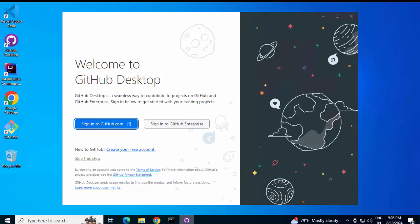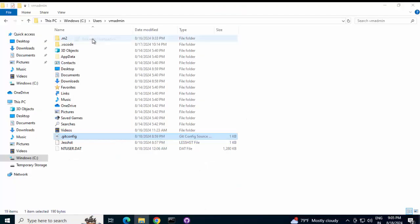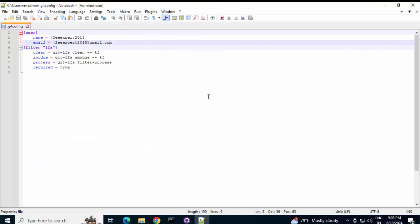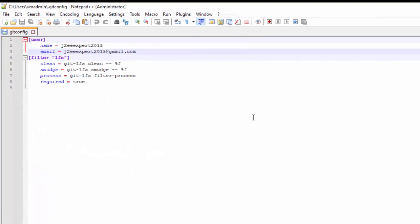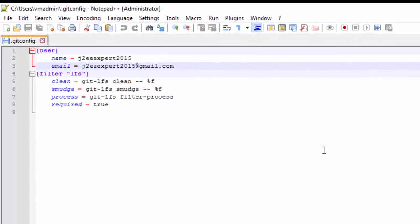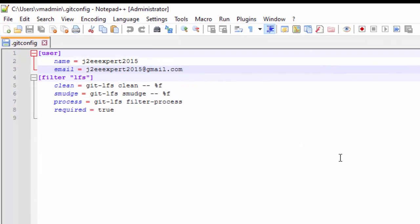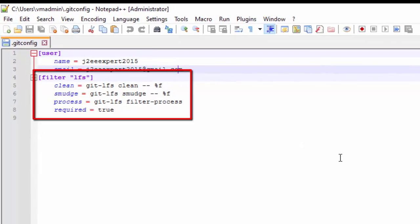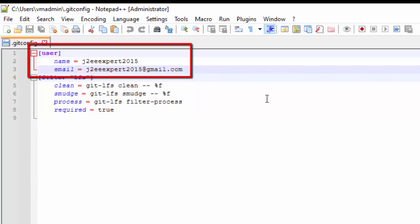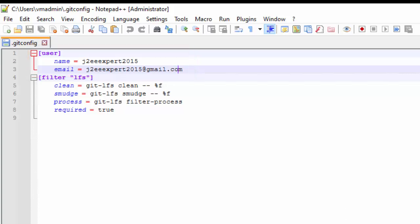here you can see a change, right? Apart from the name and email which we had from line number 1 to 3, certain other details are added and these are added by GitHub Desktop. Here, the user name or the email that we are using, this is the global Git configuration.